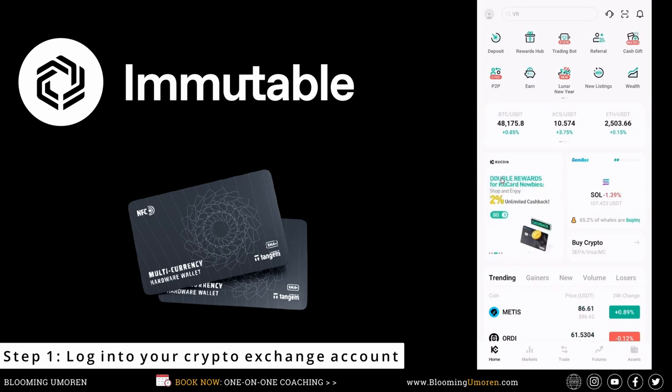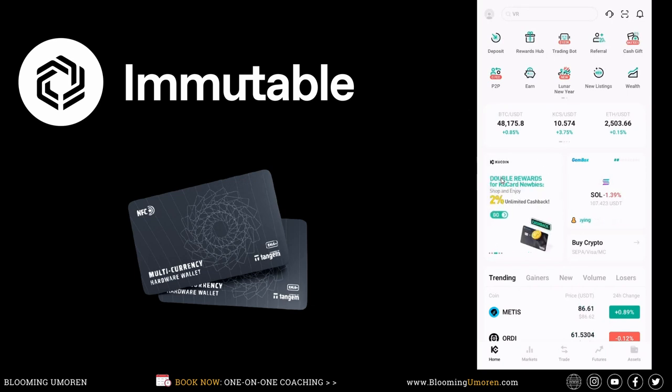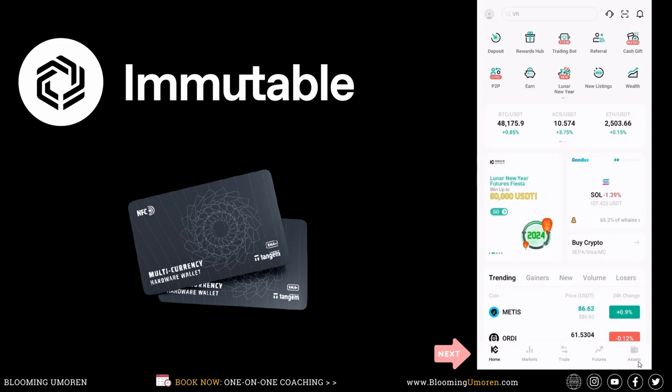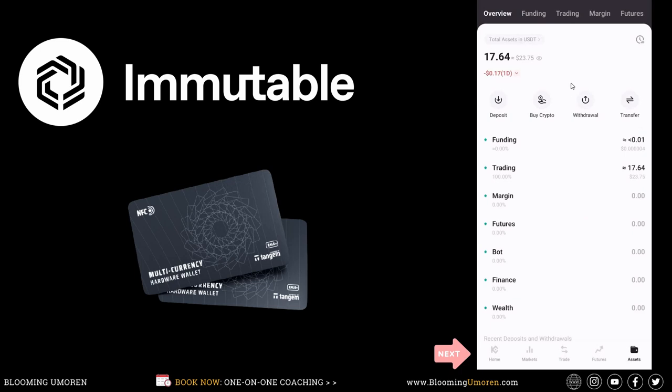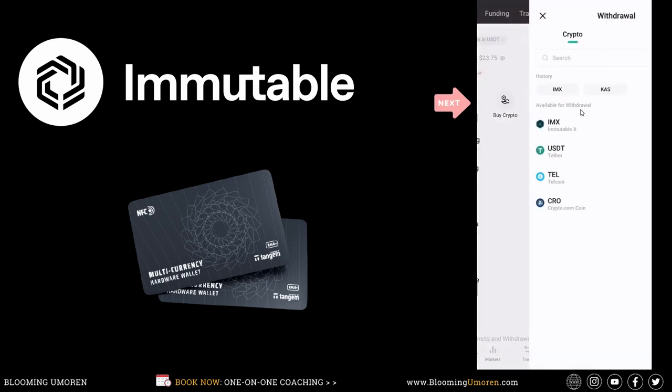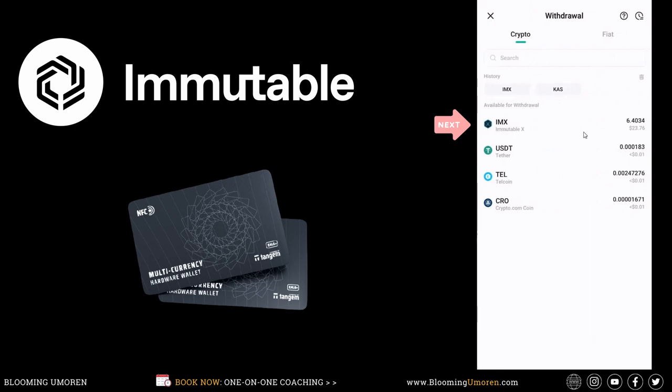Now, how to transfer ImmutableX to a Tangem wallet. Right here under asset, at the lower right, click on the asset button. Right on top here, we're going to click on withdraw. You can see that I have some ImmutableX. This is what we're going to be transferring today. Click on that.